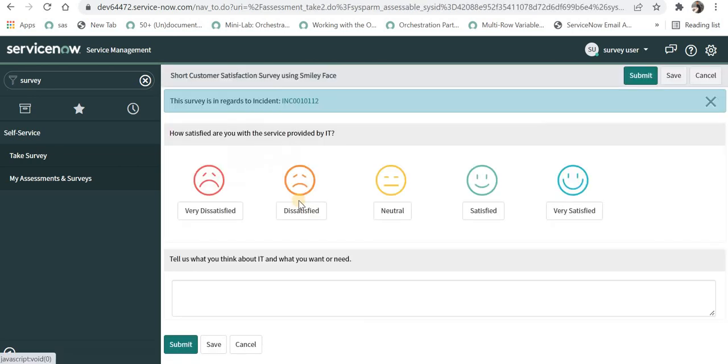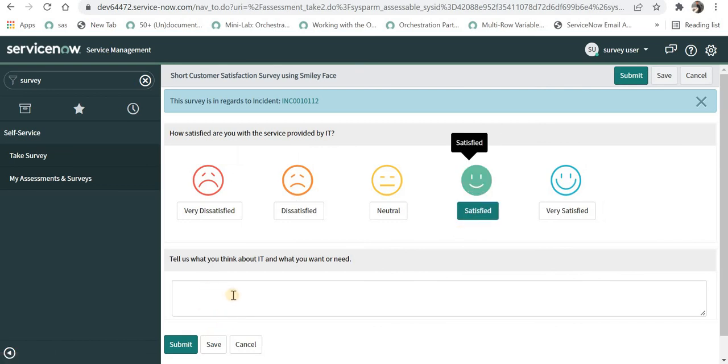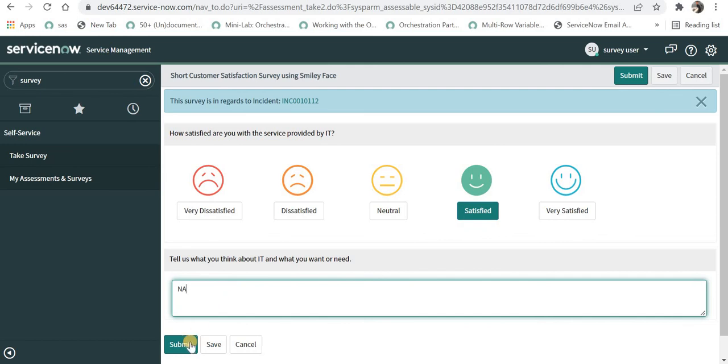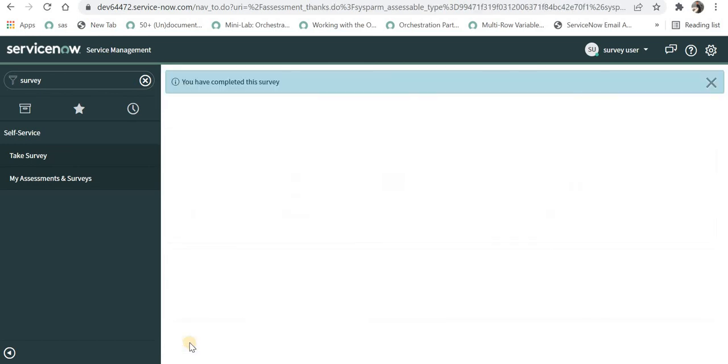And we can see an incident ending with 112 has been assigned to survey user and we can go ahead and take this survey. We can select anything, for example satisfied, and then we can type anything if we want and then we can submit this. So this is how we can trigger a survey or an assessment through triggers in ServiceNow.